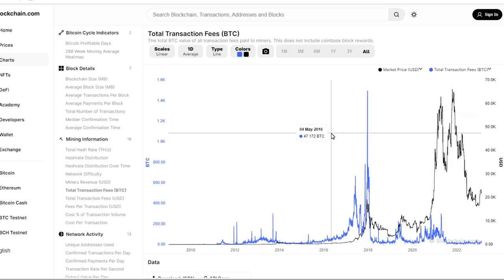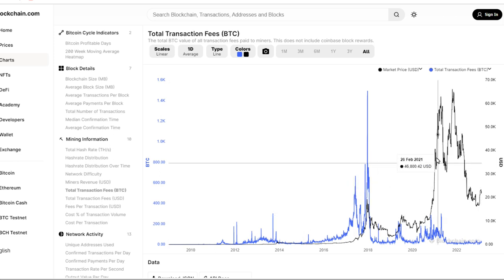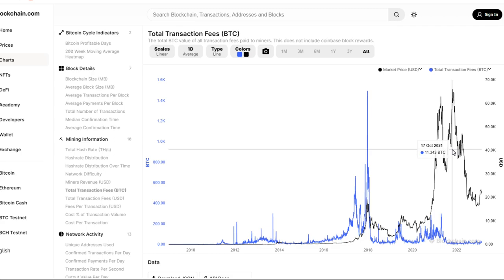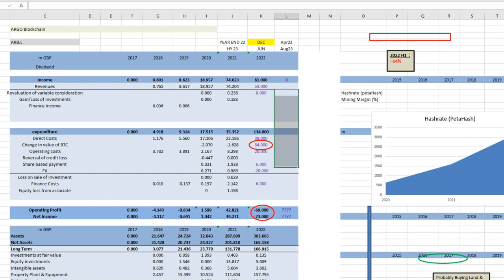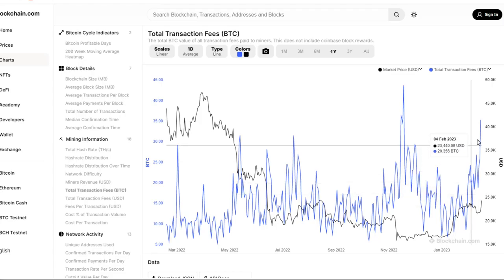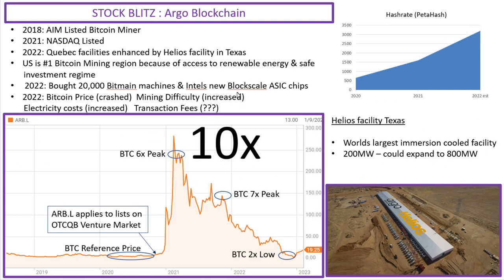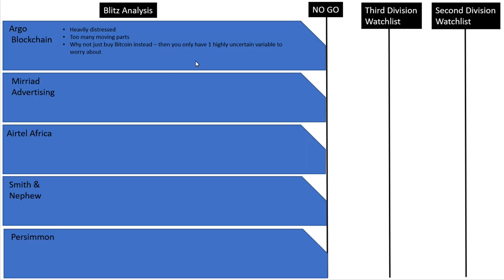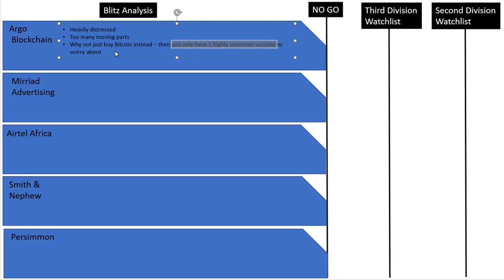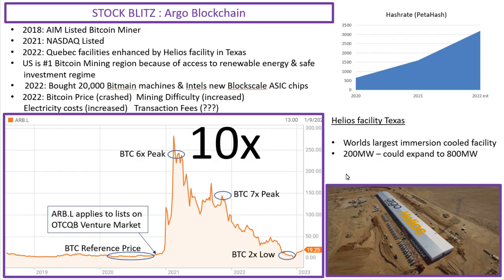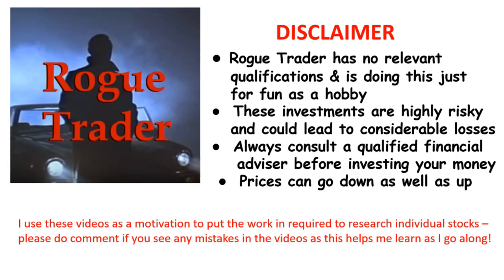There could possibly be a moment to go in based on that theory but I don't think the time to invest in that would be now. It would be once we have the better data and a clearer trend on where transaction fees are going. But apart from that, as a kind of muse really for me in a few months in terms of this analysis goes, I'm definitely not interested in investing in Argo Blockchain. They're heavily distressed, there's too many moving parts, and why not just buy Bitcoin instead using an exchange. Because then you've only got one highly uncertain variable to worry about which is the price of Bitcoin itself. So that completes my video on Argo Blockchain. I hope you enjoyed this video and play safe out there folks. Please read the disclaimer and remember that prices can go down as well as up.